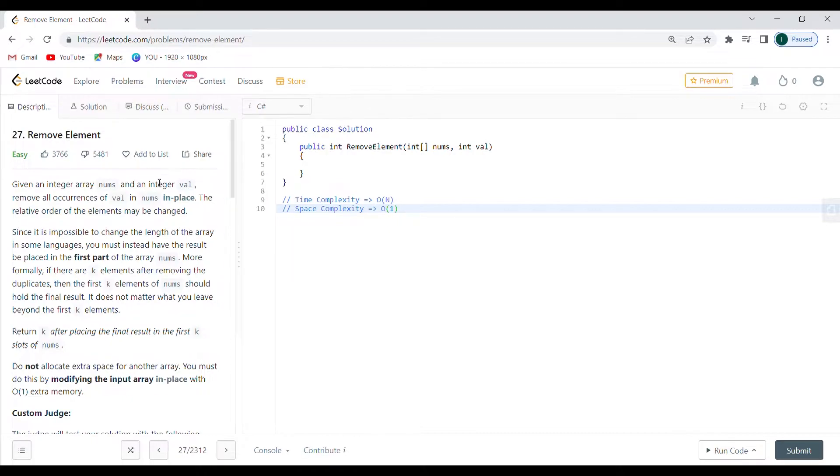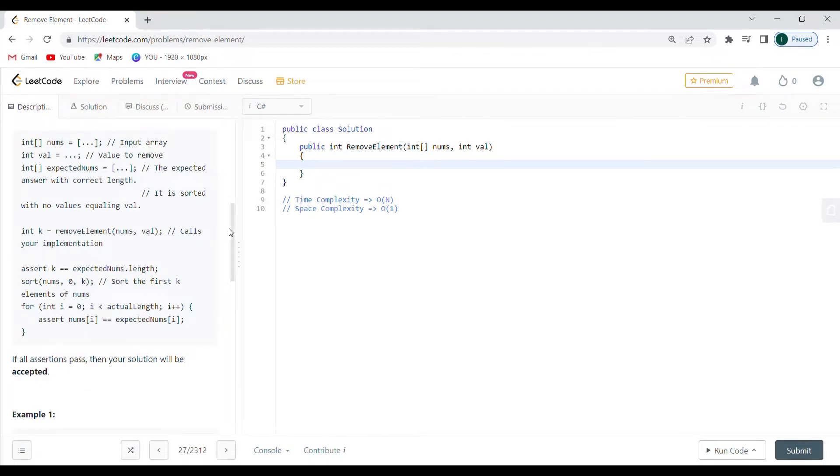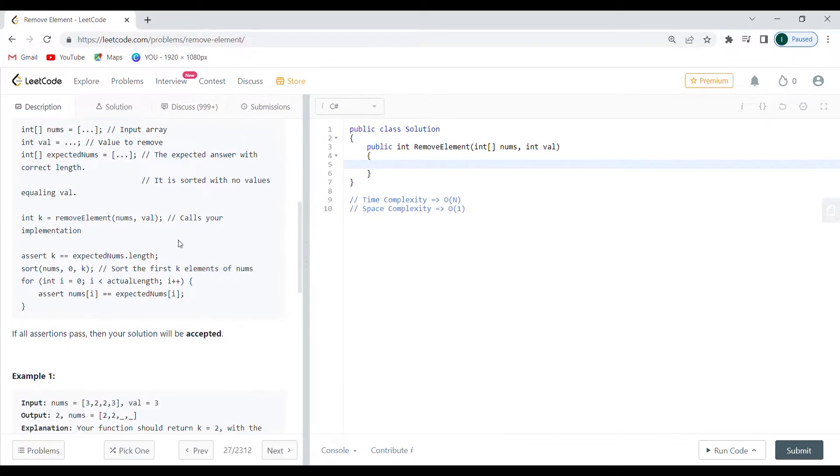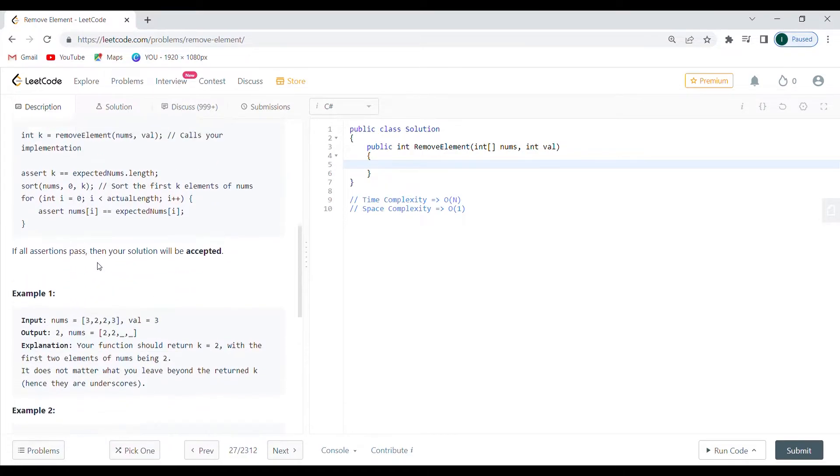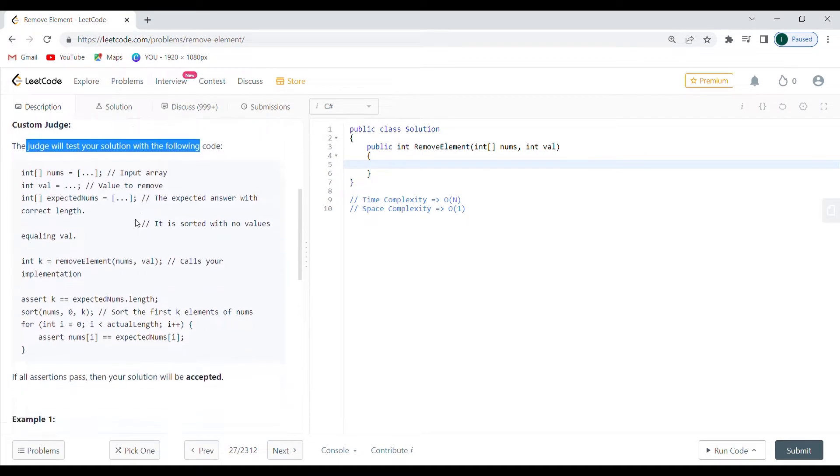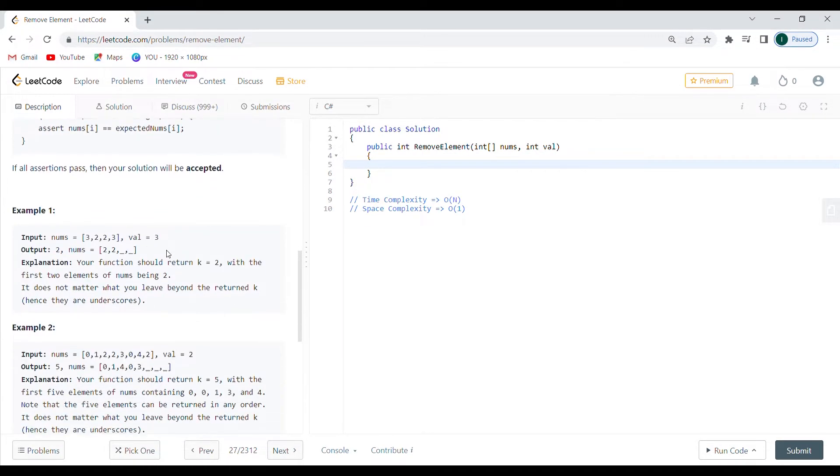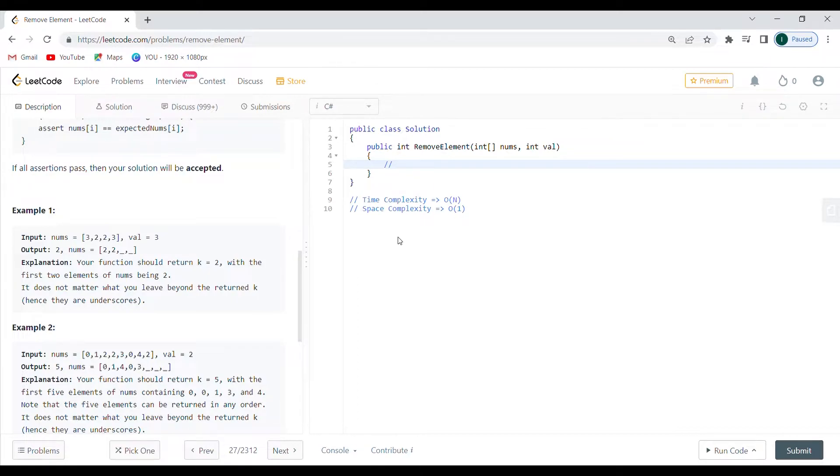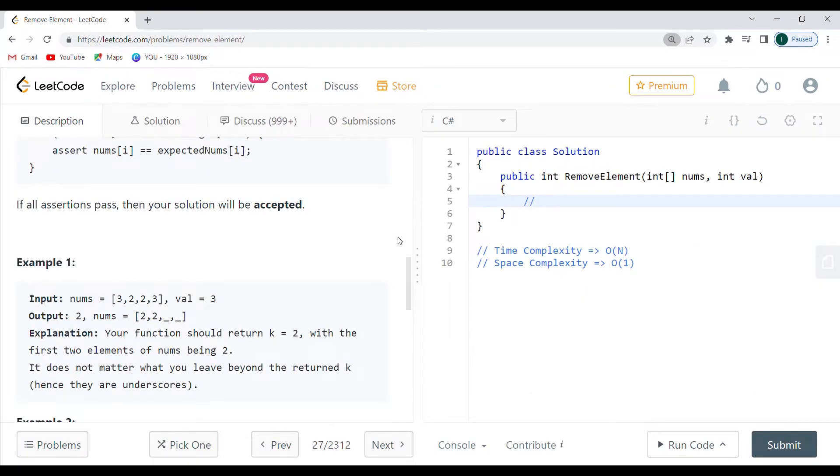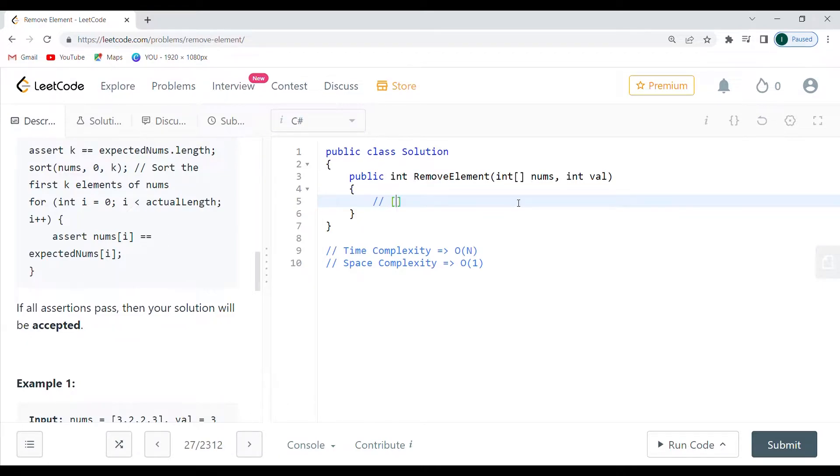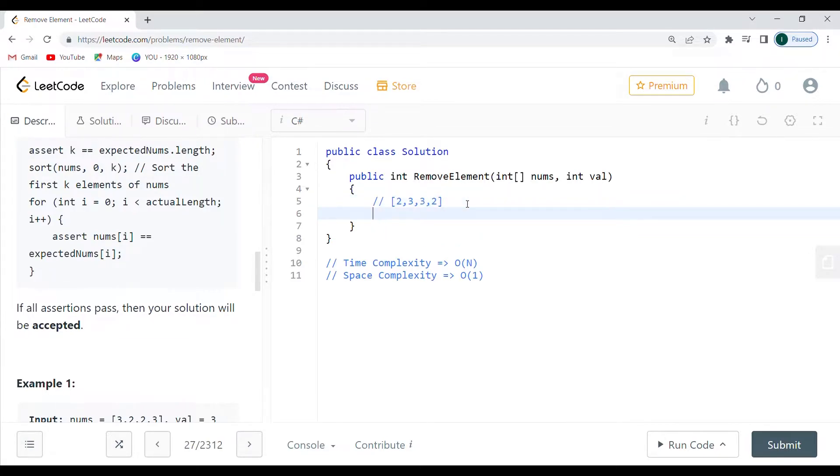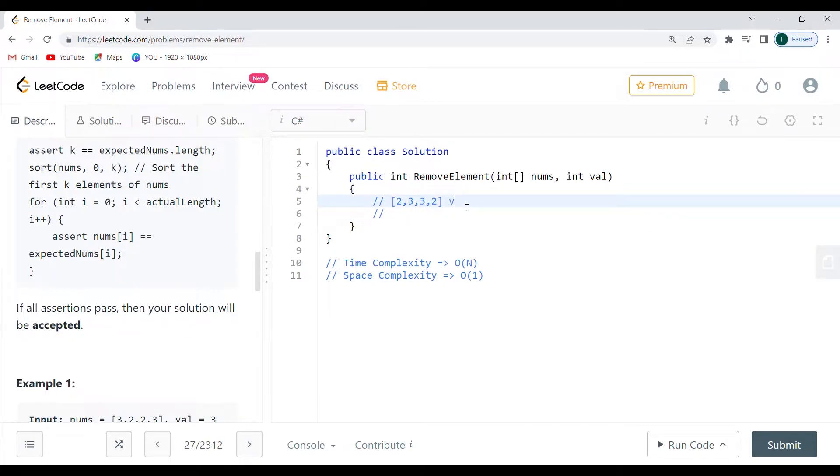I'm going to give a couple of examples even though you can find them here. This is how the judge is going to be testing your solution. There's quite a lot of text I don't want to go through, but I'm going to write the array here. Let me just zoom in - that's too much. Let's say we have the array: 2, 3, 3, and 2.